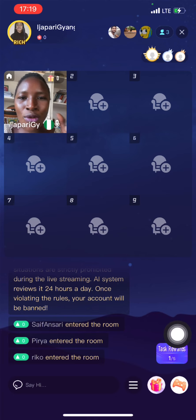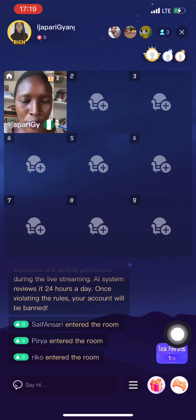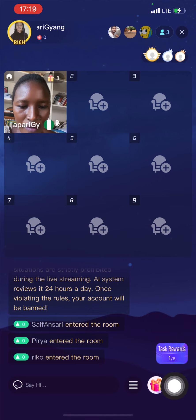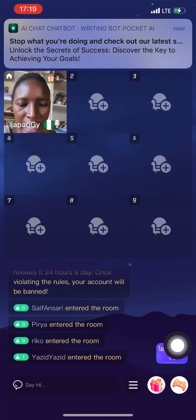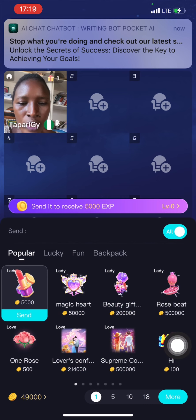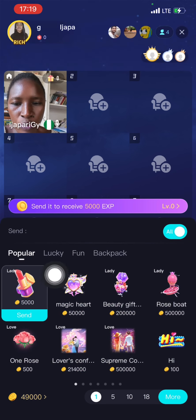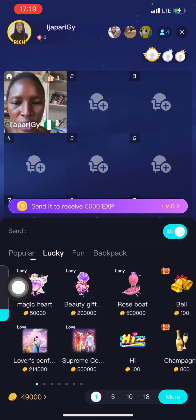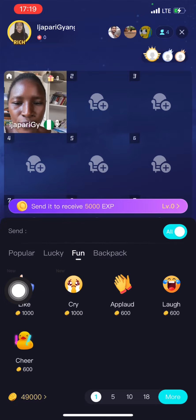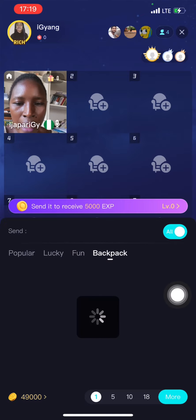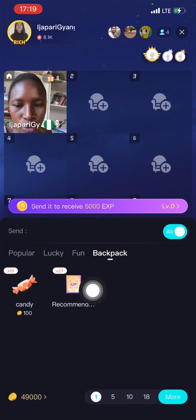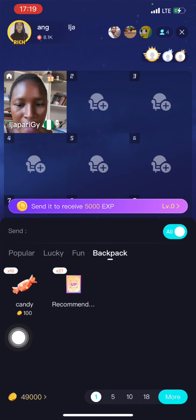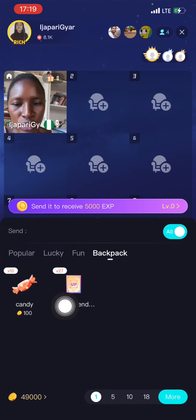If you're on the purple app you'll know this is almost the same thing. Here is for your game if you want to play a game. Here is for gifts if you want to give gifts. This is 'Popular,' this is 'Lucky' if you want to gamble, this is 'Fun.' And then this is the backpack - that means the rewards you get for the small tasks. I have seven tasks and I'm going to show you how to get this reward.